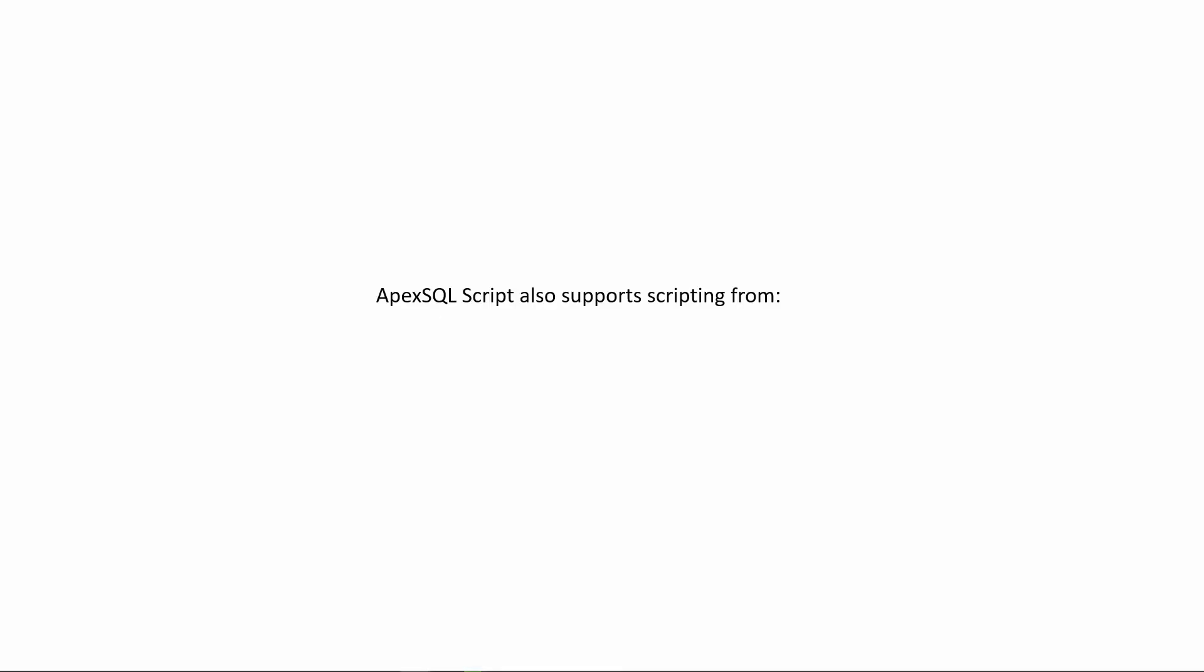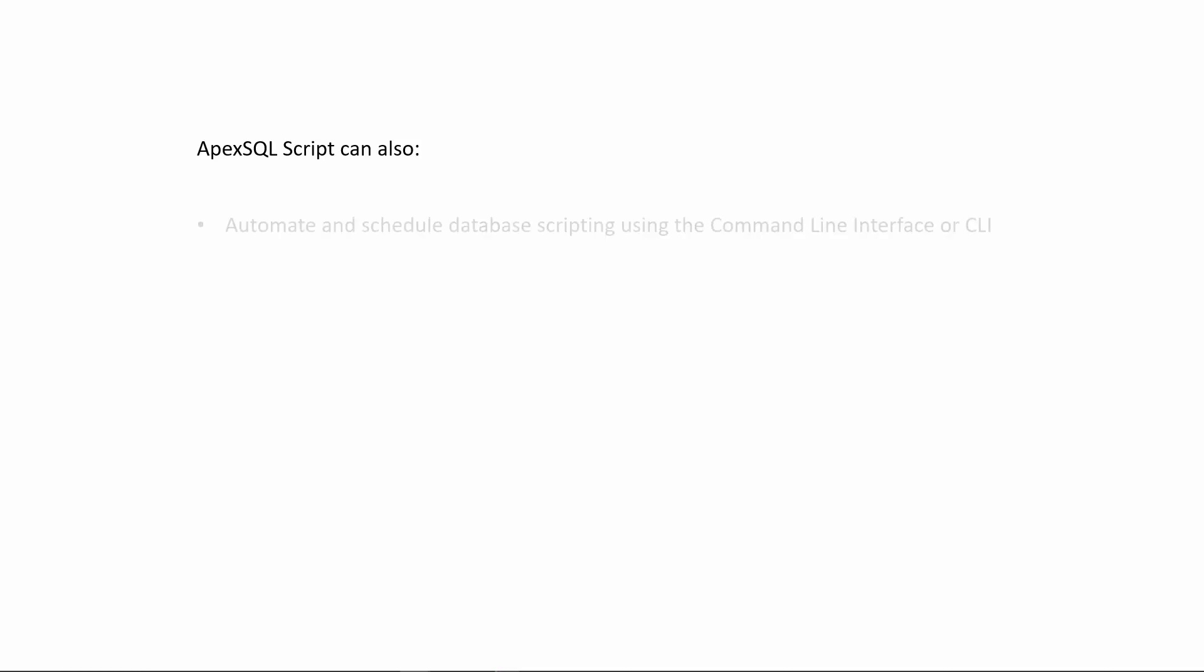ApexSQL Script also supports scripting from SQL Azure databases and Amazon RDS for SQL Server. ApexSQL Script can also automate and schedule database scripting using the command line interface, or CLI.